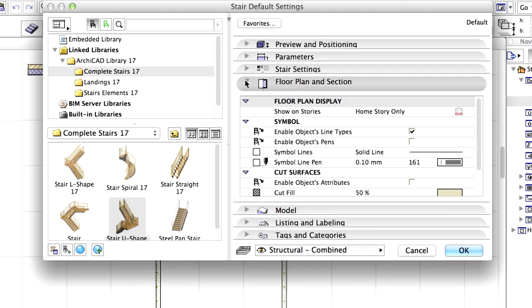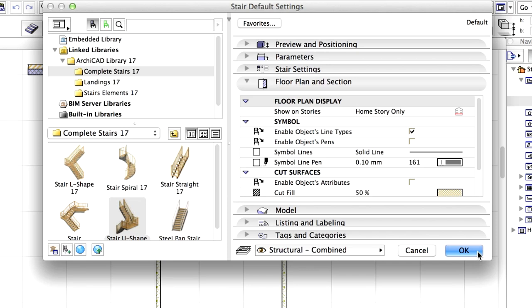Display the Floor Plan and Section pane of the dialog. Here we can modify the line type and pen settings and adjust the properties of cut surfaces. Select OK to close the dialog.